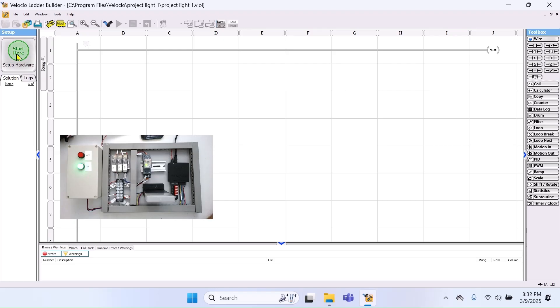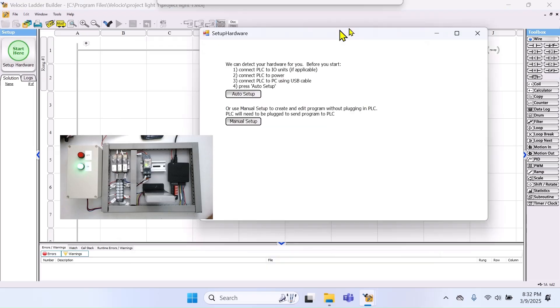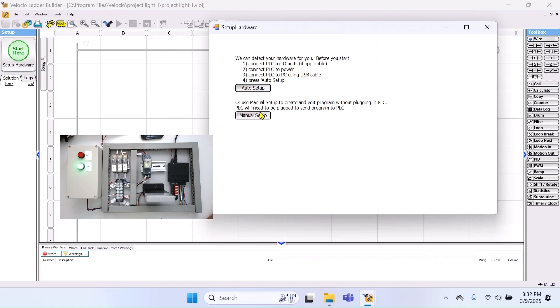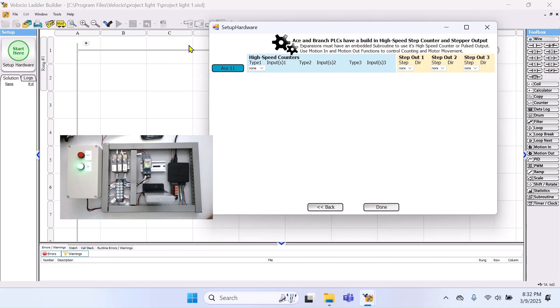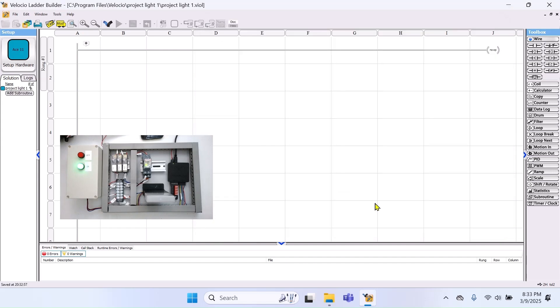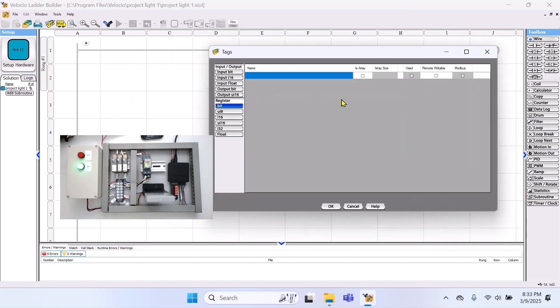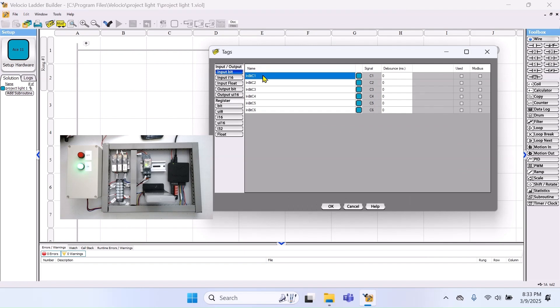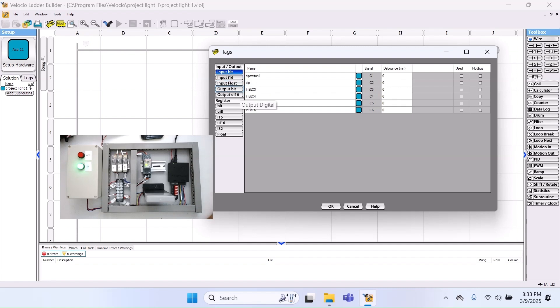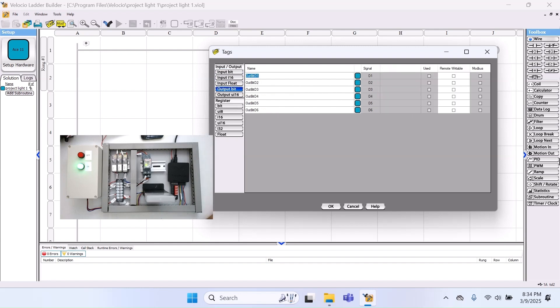First, we need to set up the hardware. Click on Start and select ACE 11. Since we are only using discrete inputs and outputs, no additional configuration is required. Next, we can define our tags by assigning names to each input and output based on our drawing. For example, input 1 is dip switch 1 and input 2 is dip switch 2 and so on. In the same manner, we can set the tags for the output. For example, output 1 is the buzzer and output 2 is the blue light and so on.